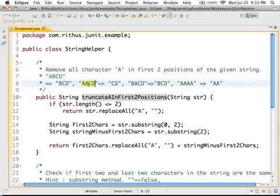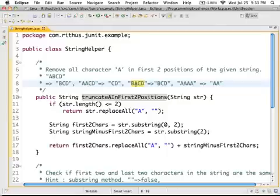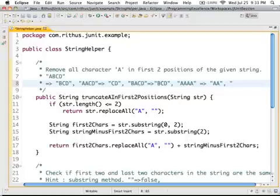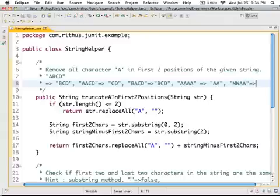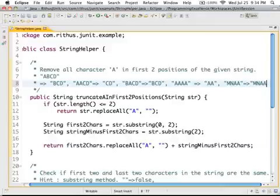And if I have AACD, the first two characters are A. Those are truncated, it's CD. And if you look at this one, the second character is A, that's truncated. So B, A, C, D. And here, the first two characters are A, those are truncated. And if you have something like nothing with A's at all, M, N, A, A - this has A's but A's after the first two characters. This would remain M, N, A, A.